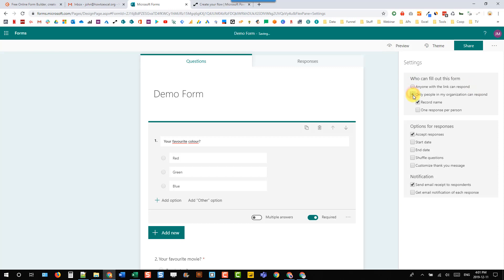If we're only sending this to people in our organization, then we can actually get their name and email address and then send a notification with their response to that person.